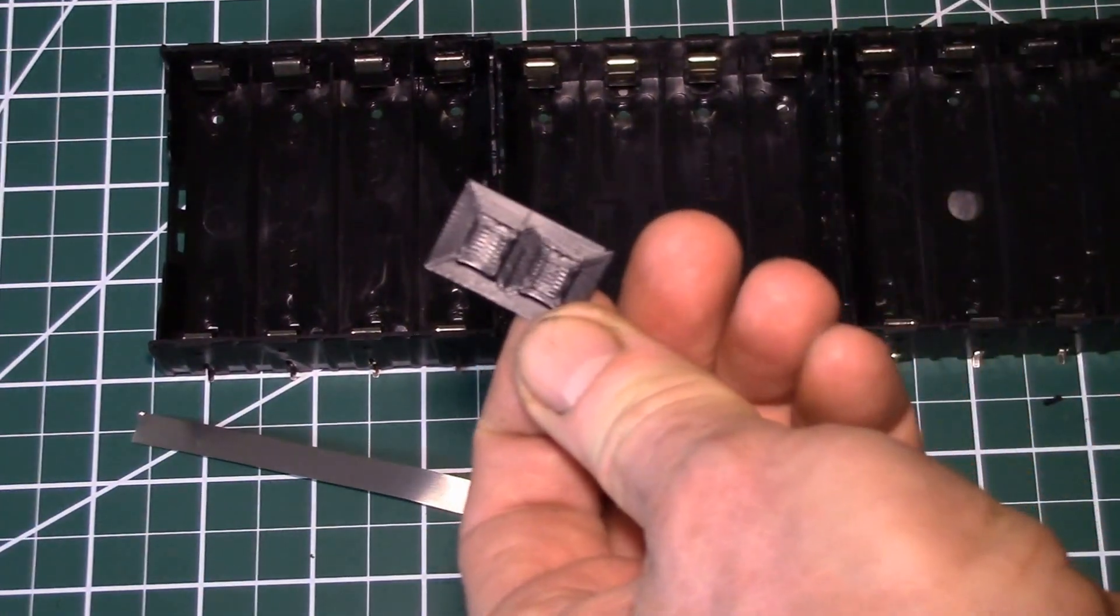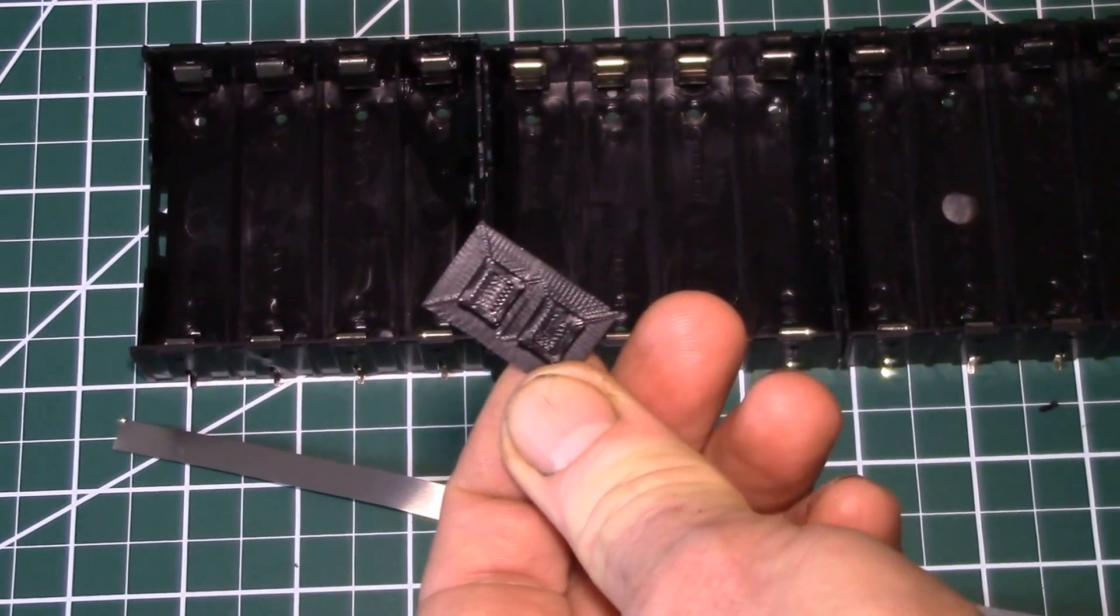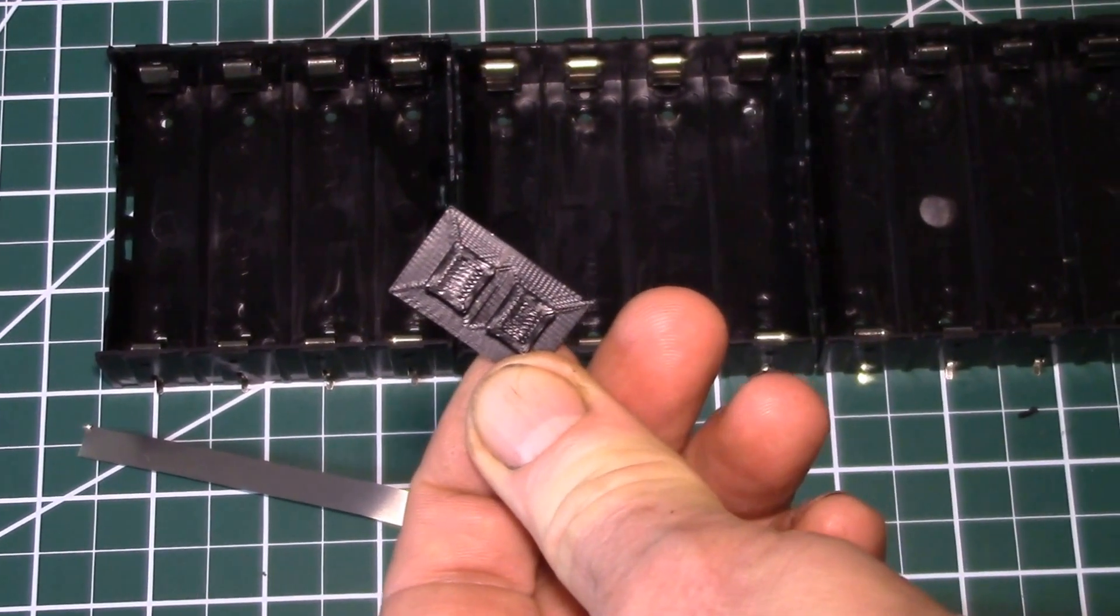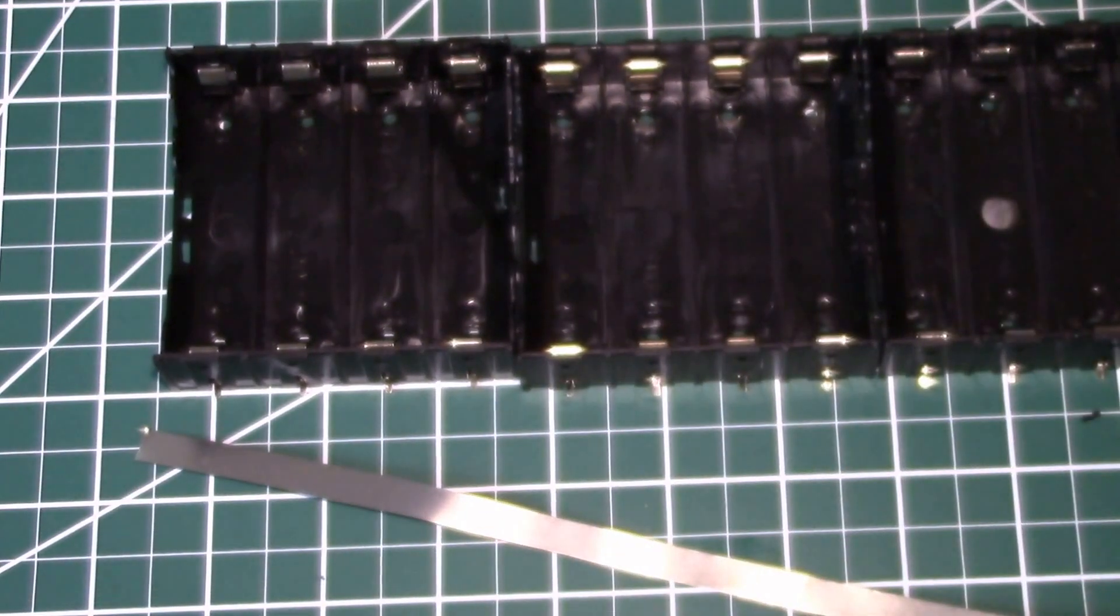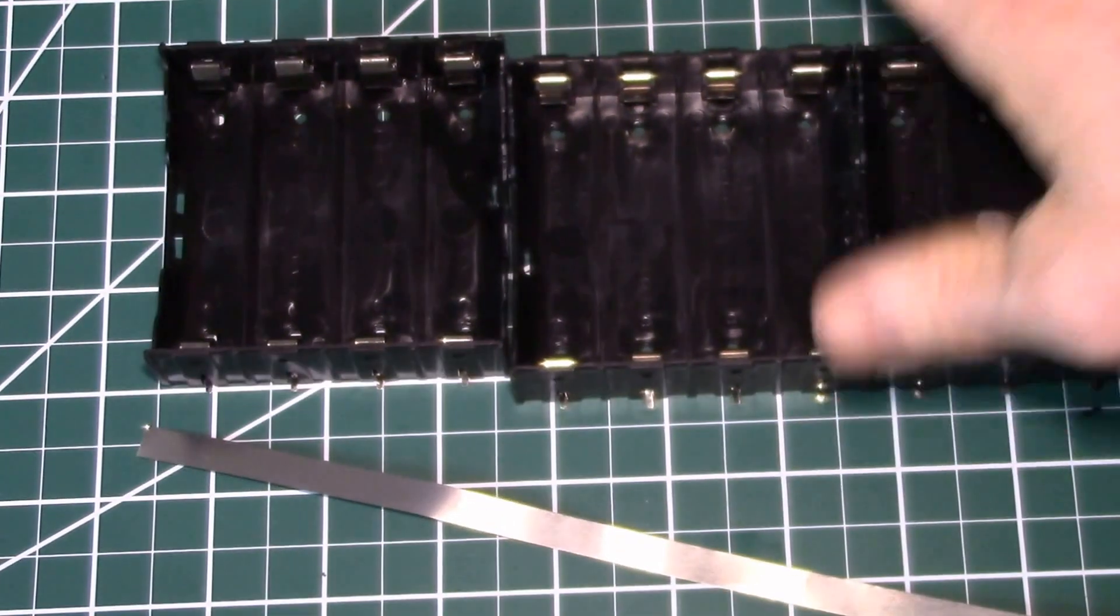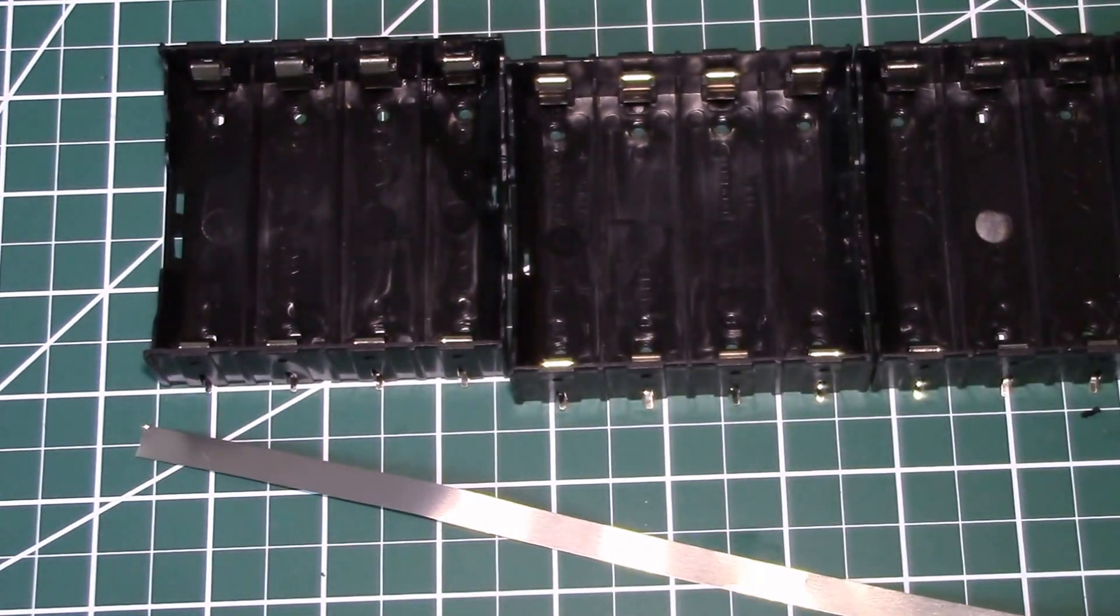I printed eight of them. Took 23 minutes to print and about four grams of filament. So very economical.